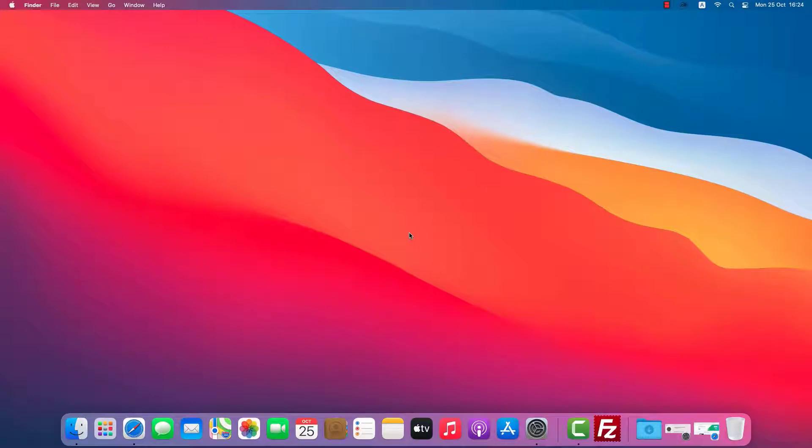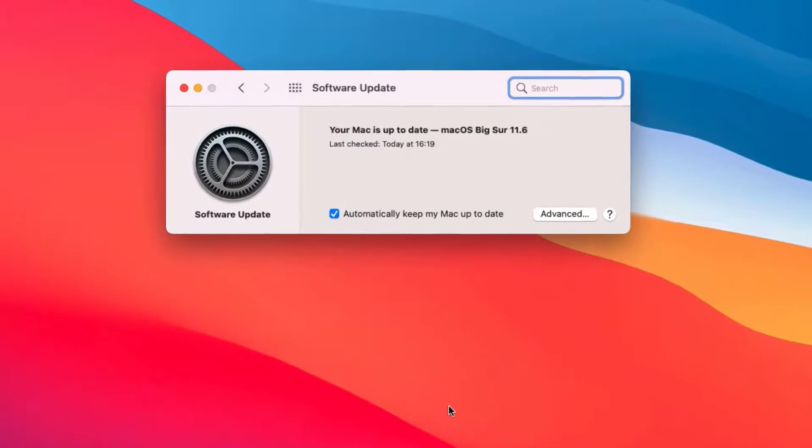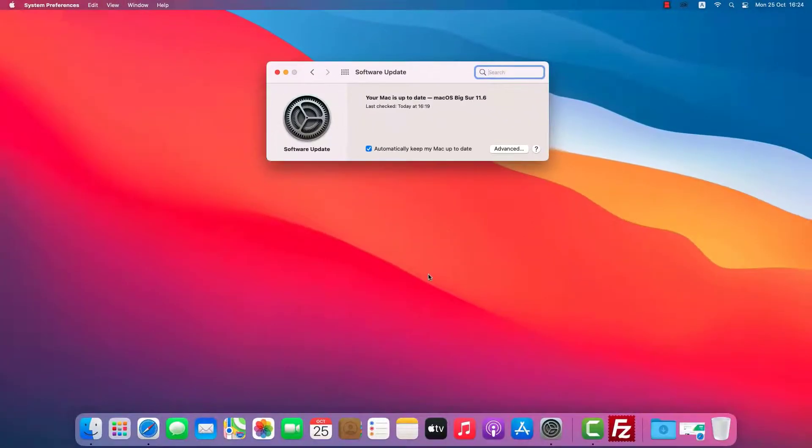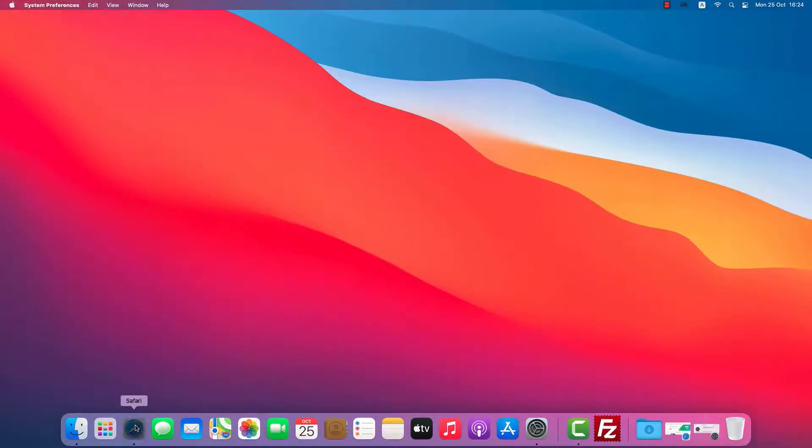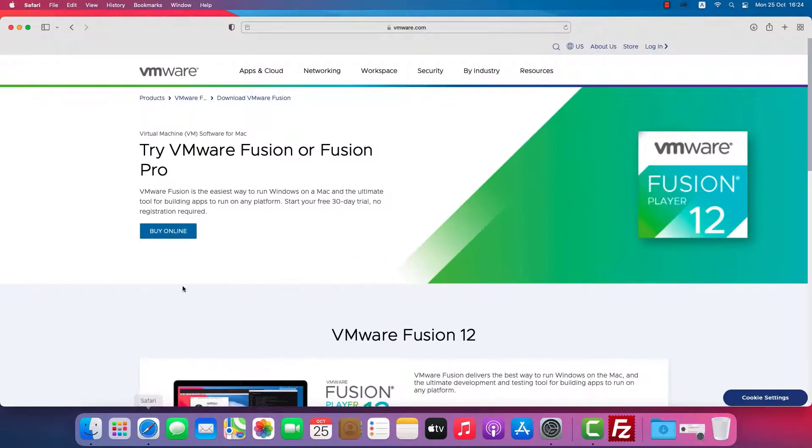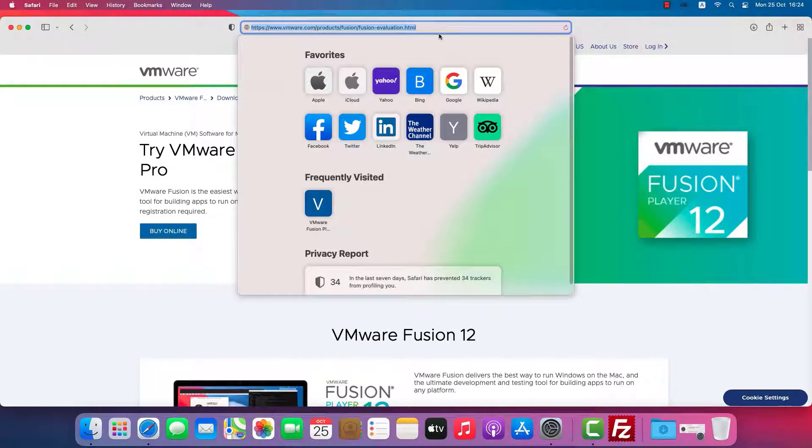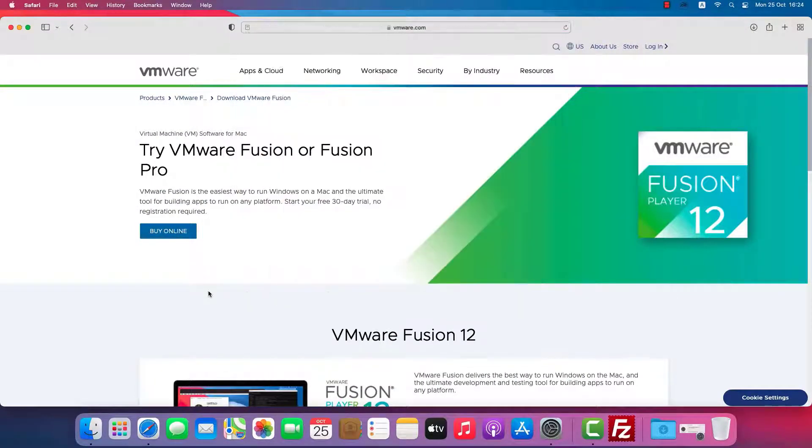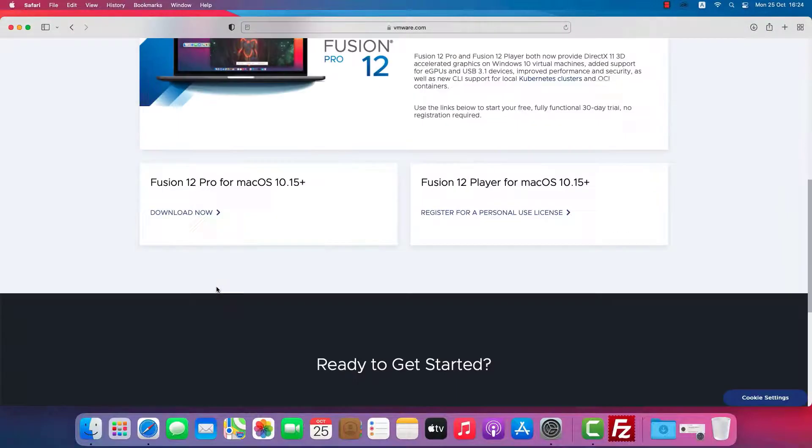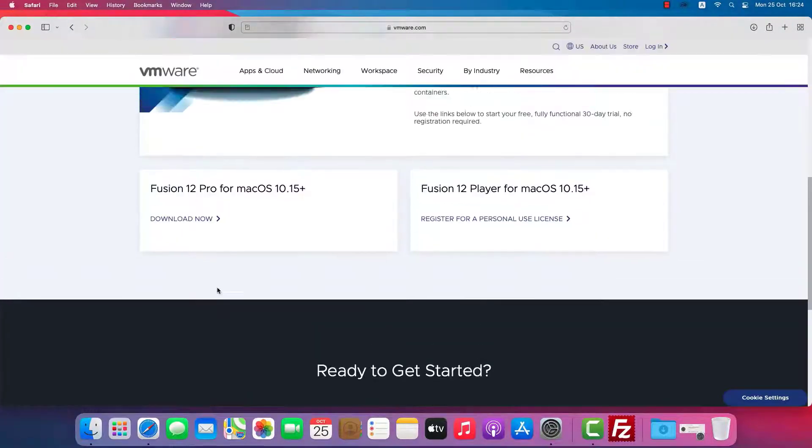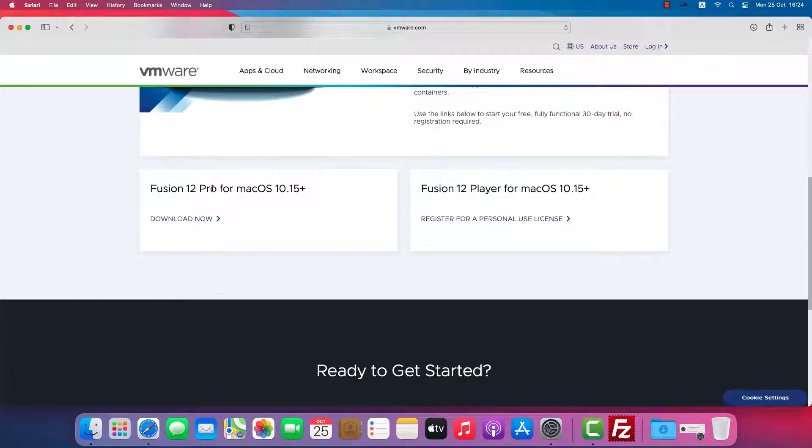This video will be useful if you use macOS but want to try out the features of Windows 11 or need to use Windows applications. I'm running macOS Big Sur 11.6 and I went to the VMware website to download VMware Fusion. I've included a link in the description. VMware Fusion is available in two versions, a paid pro version and a free player version.